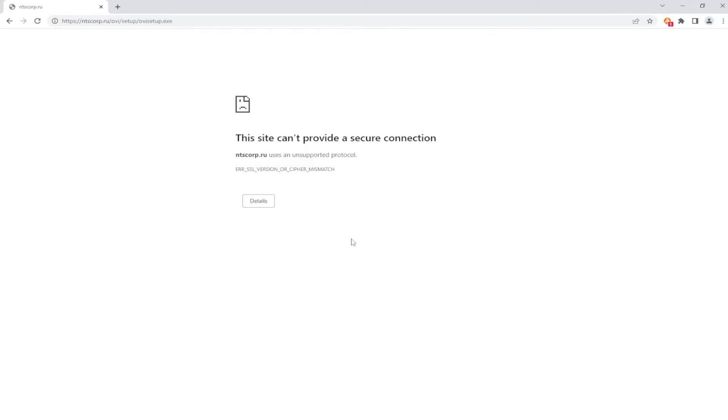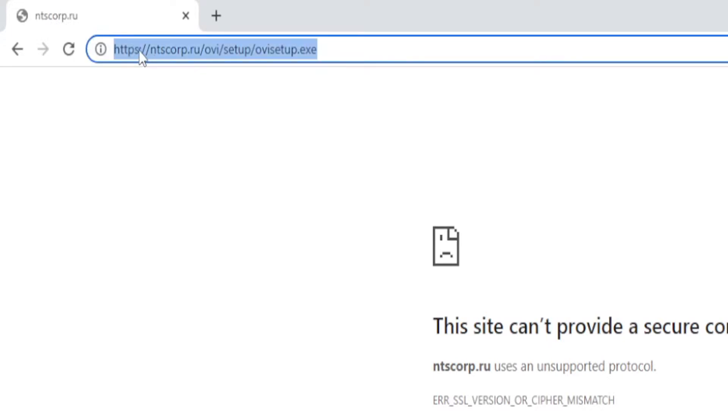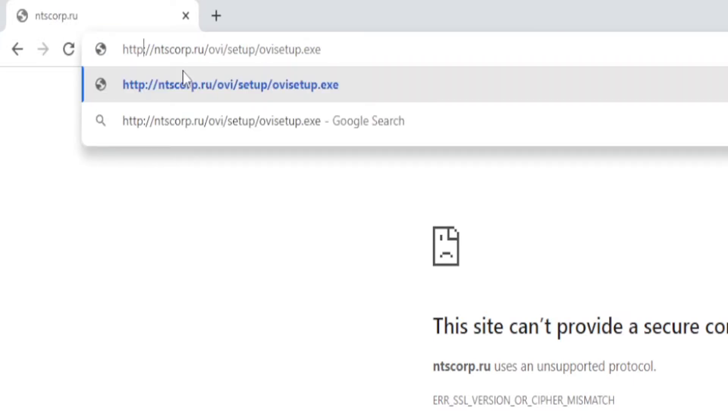Your download should start immediately, but if it doesn't and you get this error message that says this website can't provide a secure connection, don't worry, there is a really simple fix for this. What you need to do is head on up to your browser address bar and remove the S from the HTTPS. Go ahead and delete the S, then hit Enter on your keyboard, and there we have it. The OpenIV setup exe has been successfully downloaded.